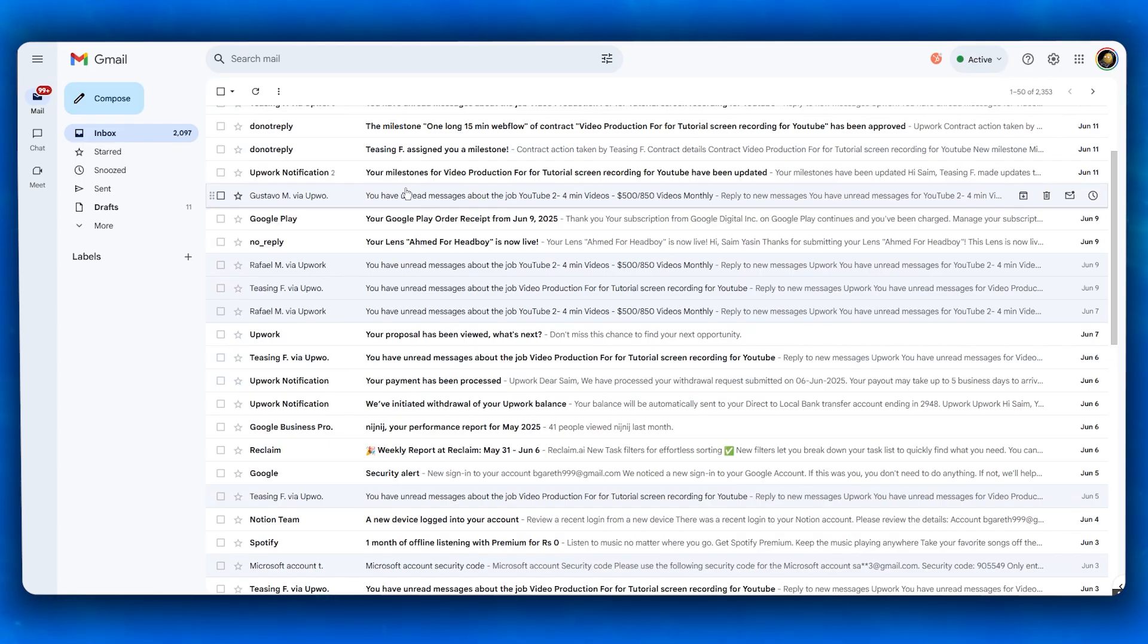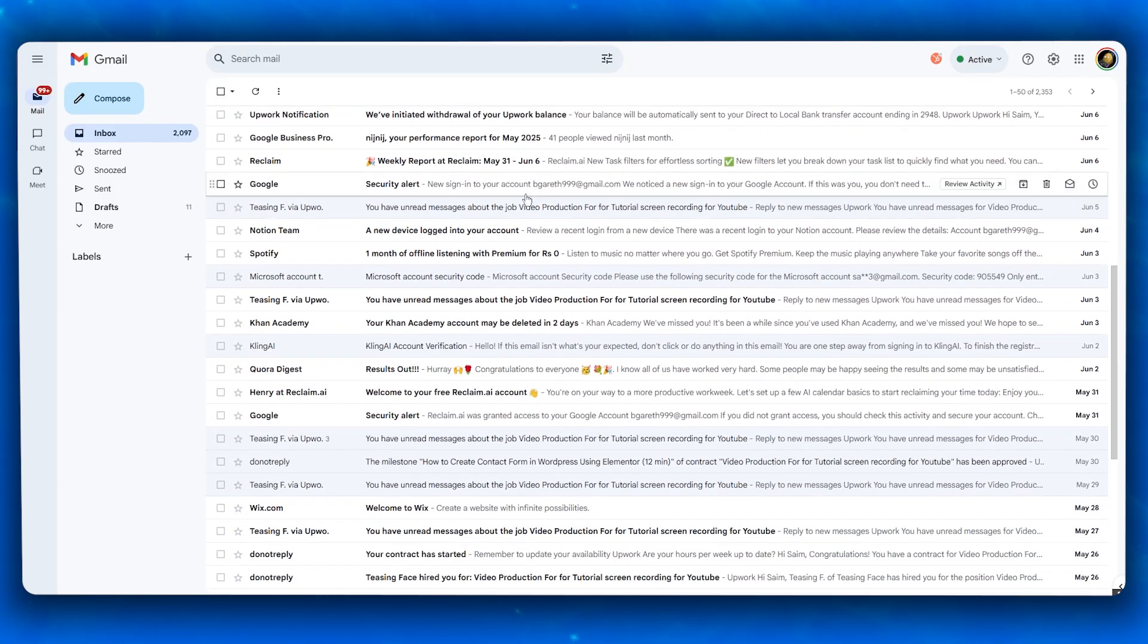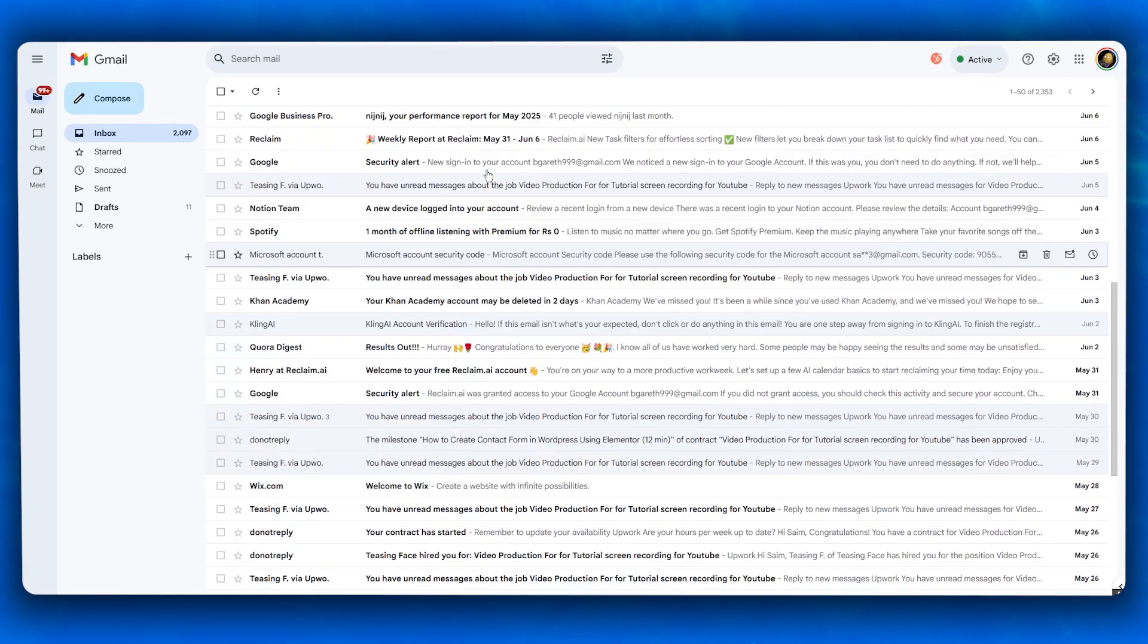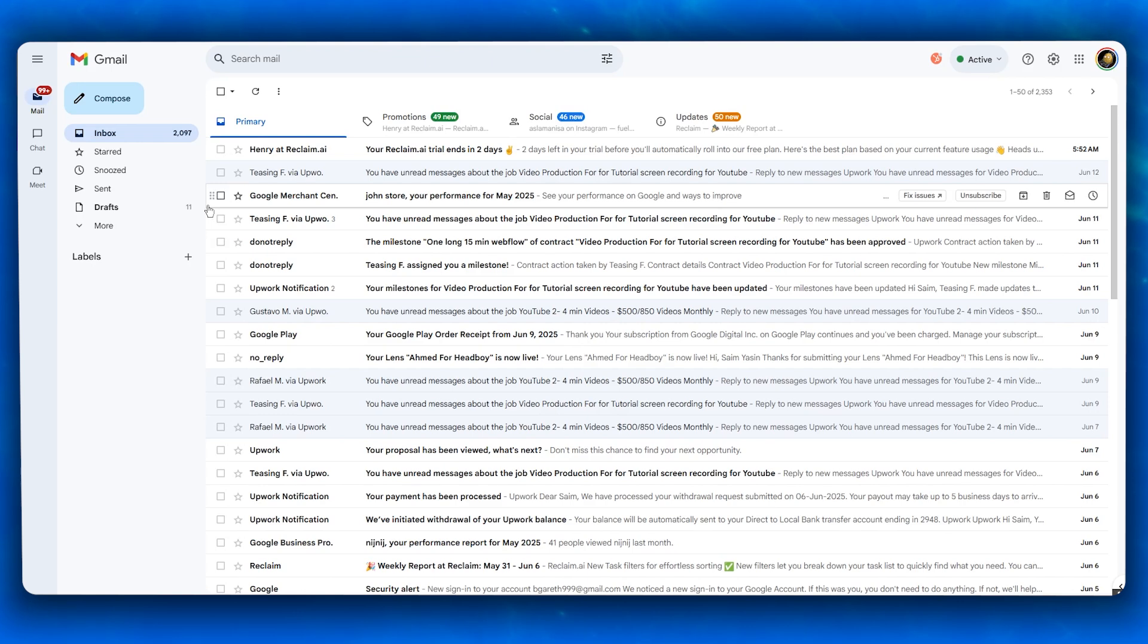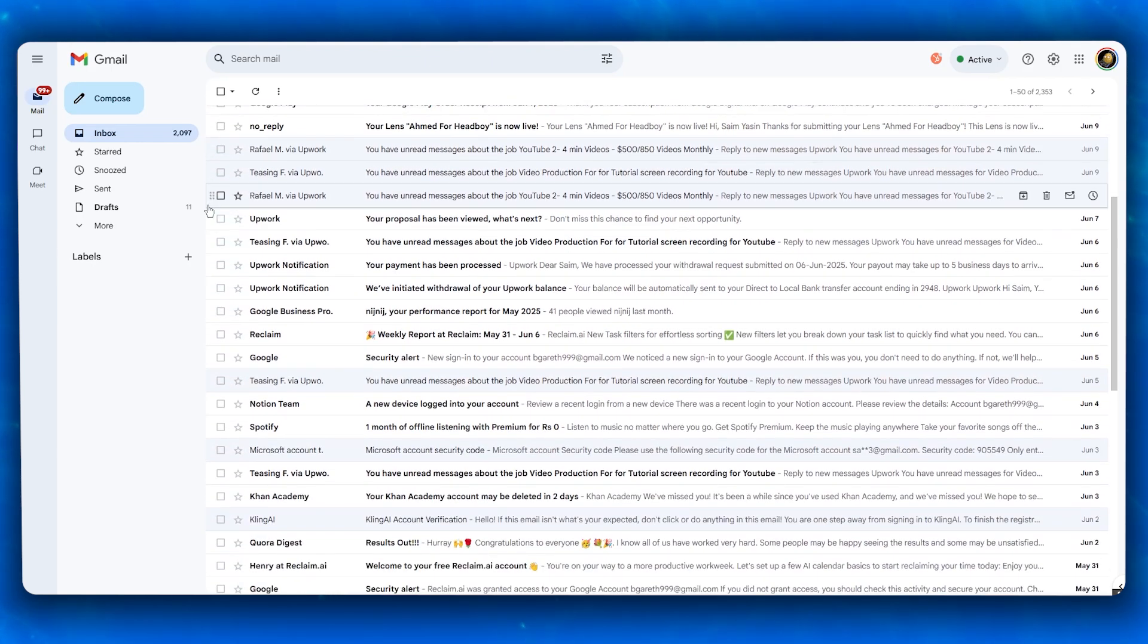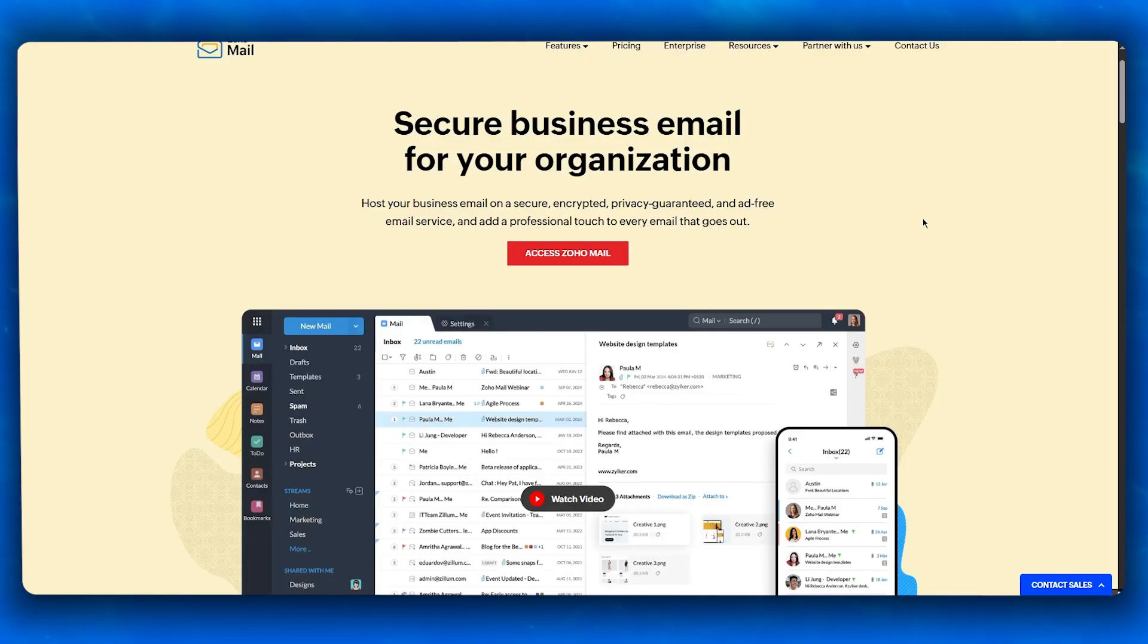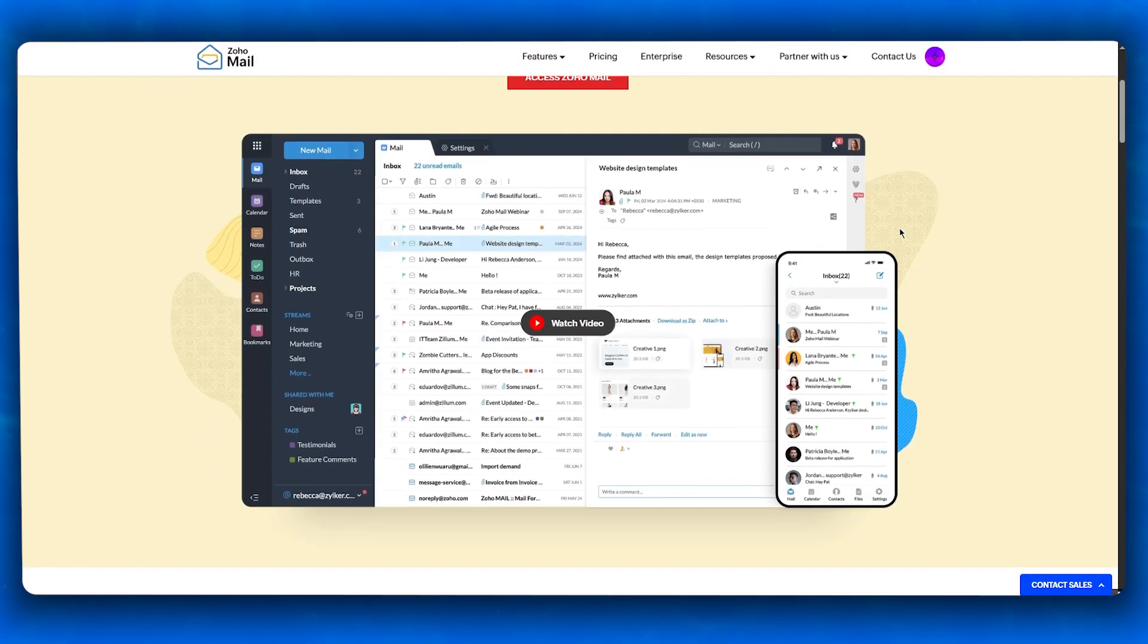Zoho Mail, on the other hand, has a more traditional layout: folders on the left, mail view in the center, and tools on the right. It supports multiple themes and layout customizations, though it can feel slightly heavier for first-time users. That said, Zoho's interface has made huge improvements in recent years. It includes dark mode, smart filters, and tabs for calendar, tasks, and notes all built into the sidebar.